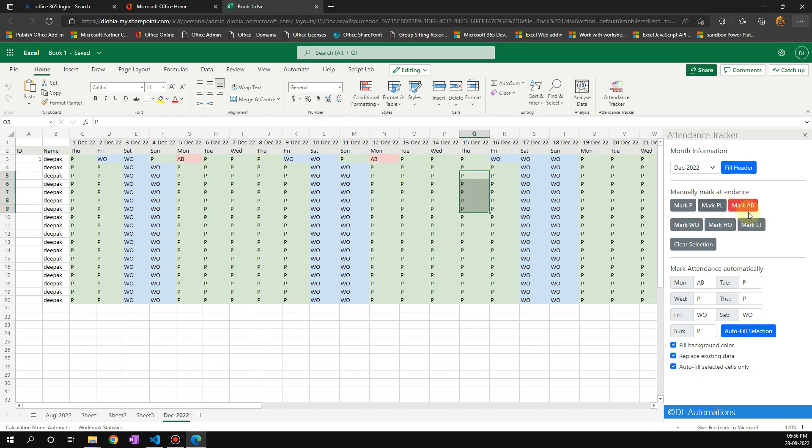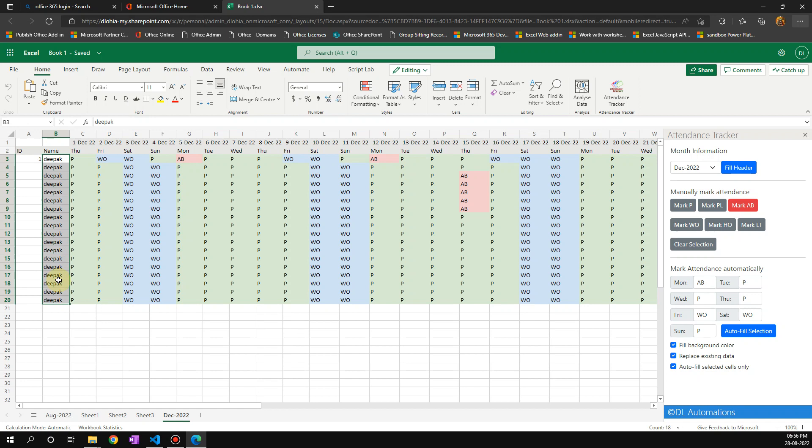For example, this person always comes late, so I can just mark absent. Don't get confused by the names - this is just for dummy purposes. If you have any questions, you can ask me in comments. Thank you for watching and take care.